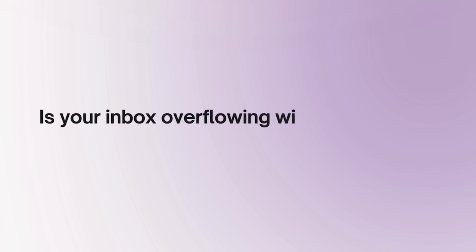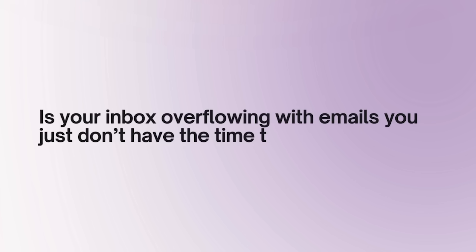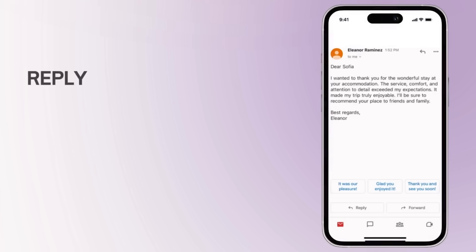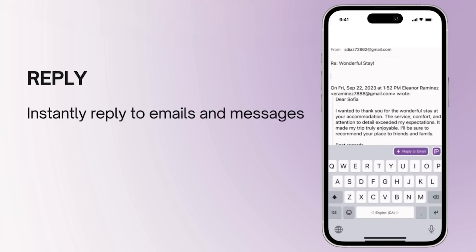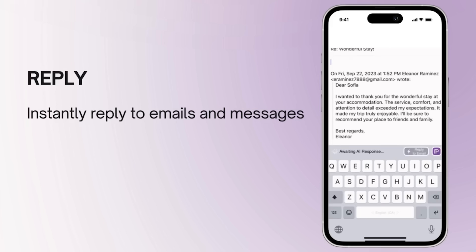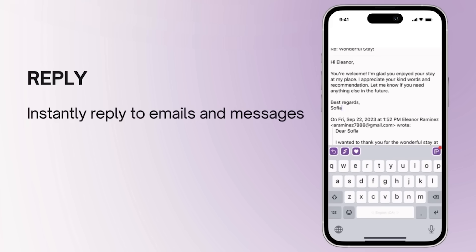Is your inbox overflowing with emails you just don't have the time to reply to? Our reply to email feature drafts precise and effective responses instantly, saving you time and effort so you can focus on what's important.